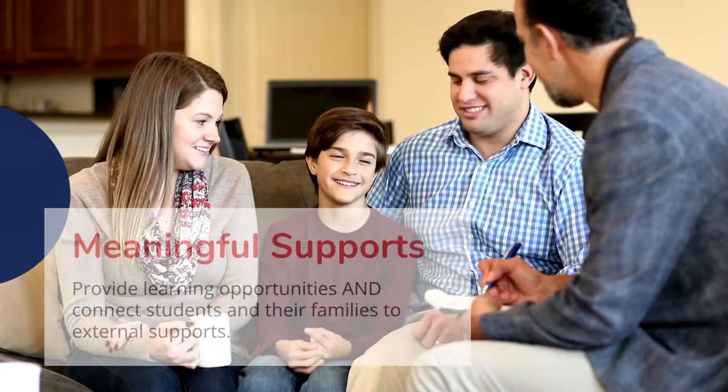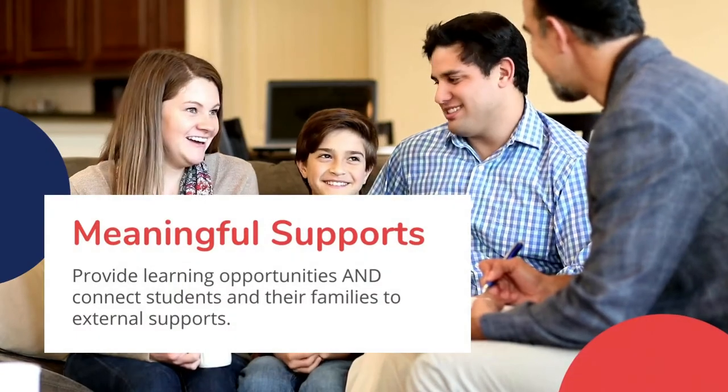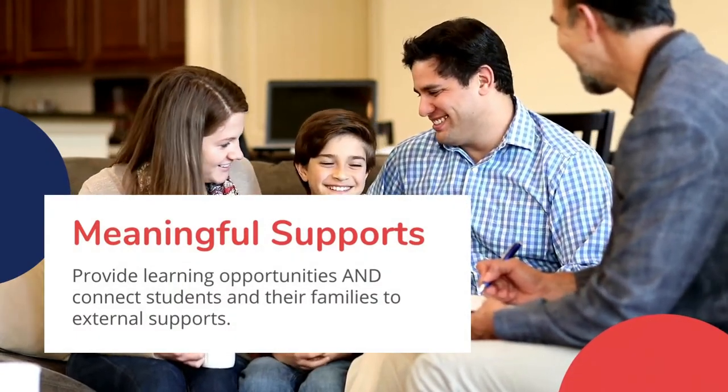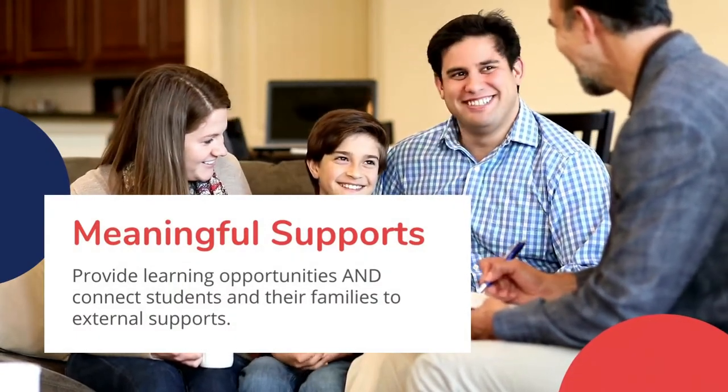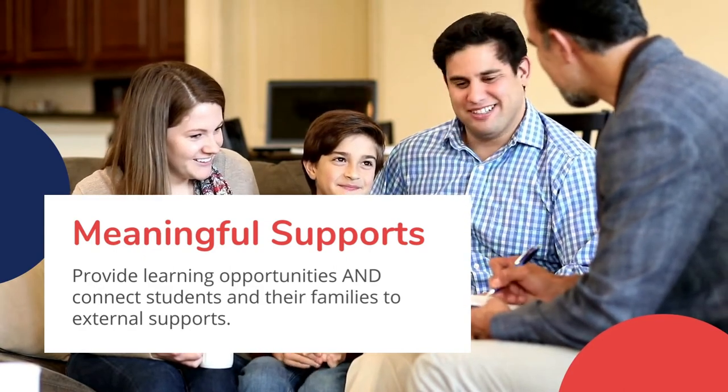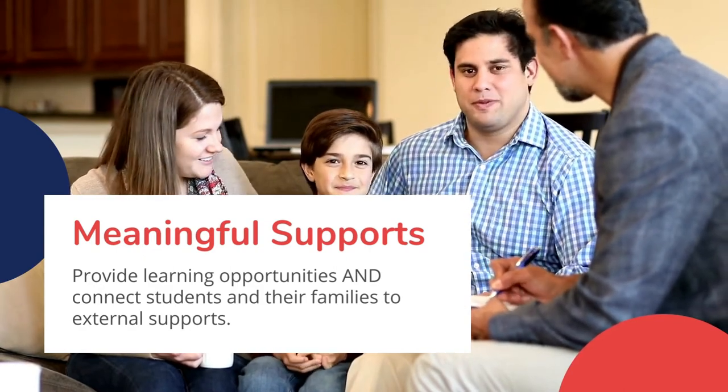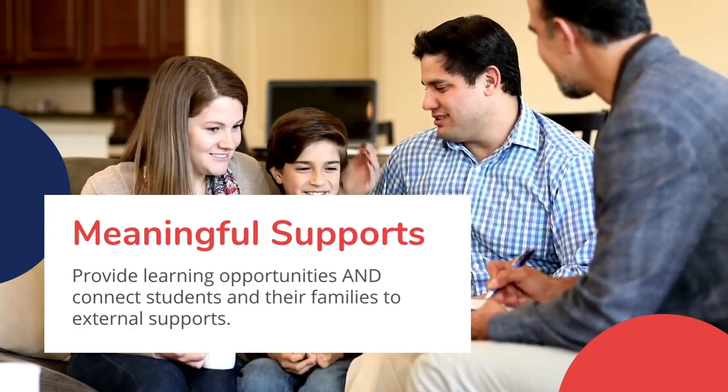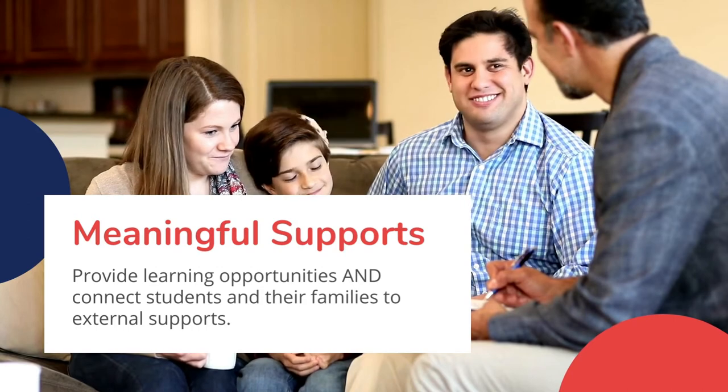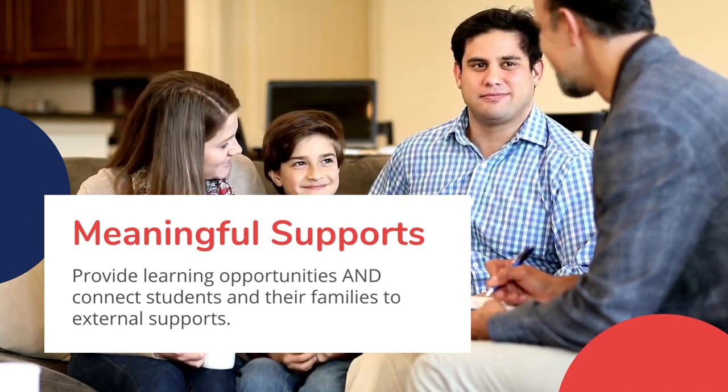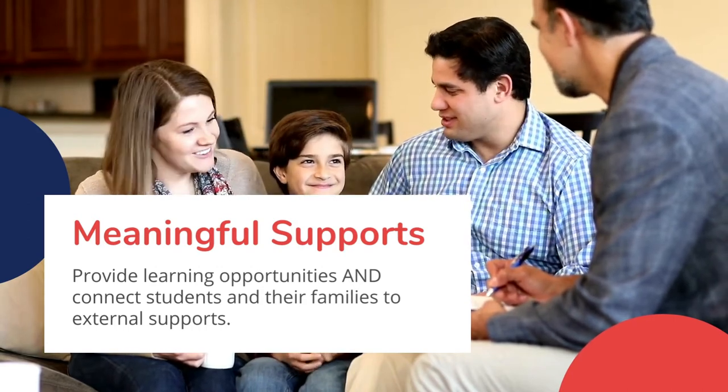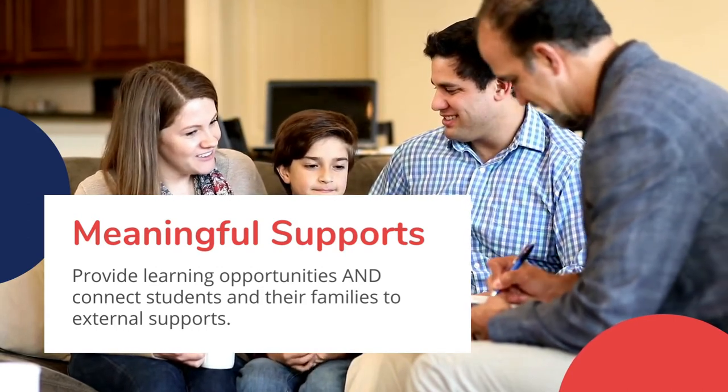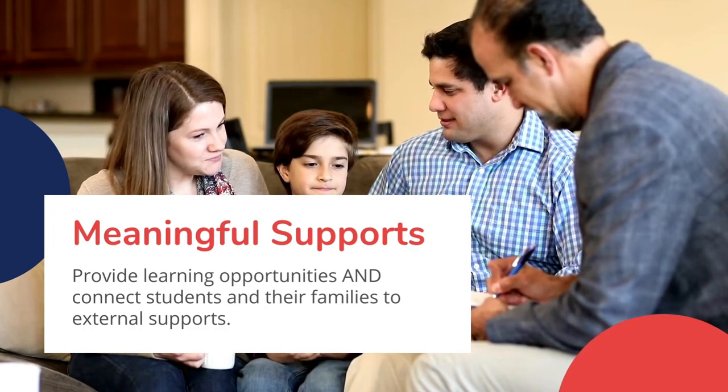Third, we need to go beyond just tracking and analyzing behavior. This means offering meaningful interventions that can help students. With Aubrey, you can provide learning opportunities to students and their families. You can also connect students to outside resources such as counseling services.